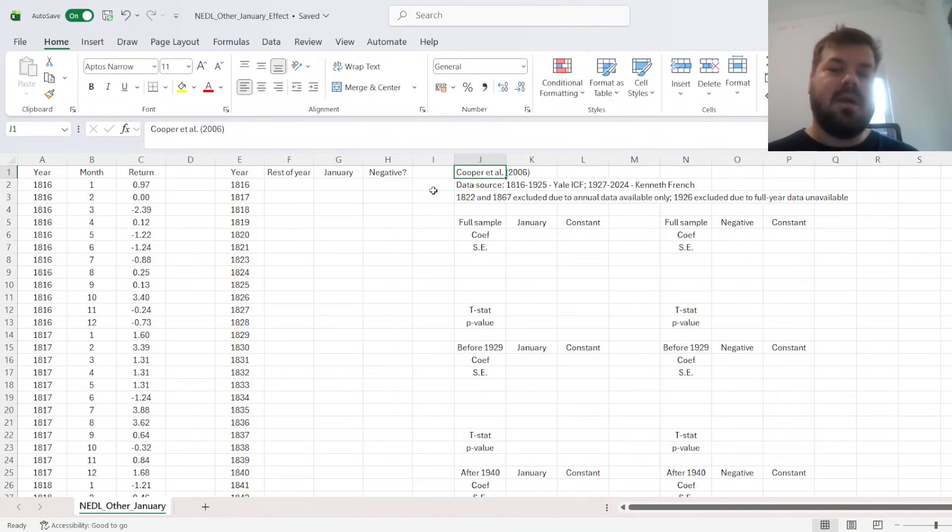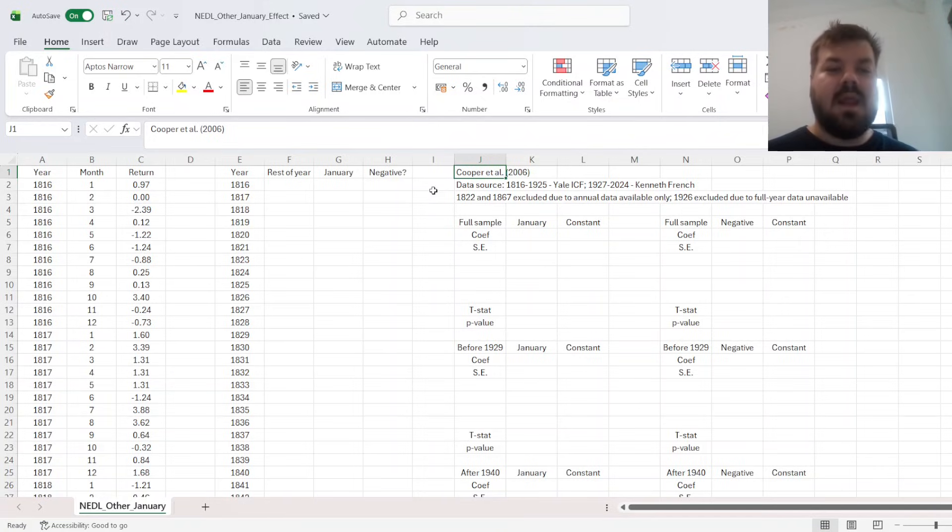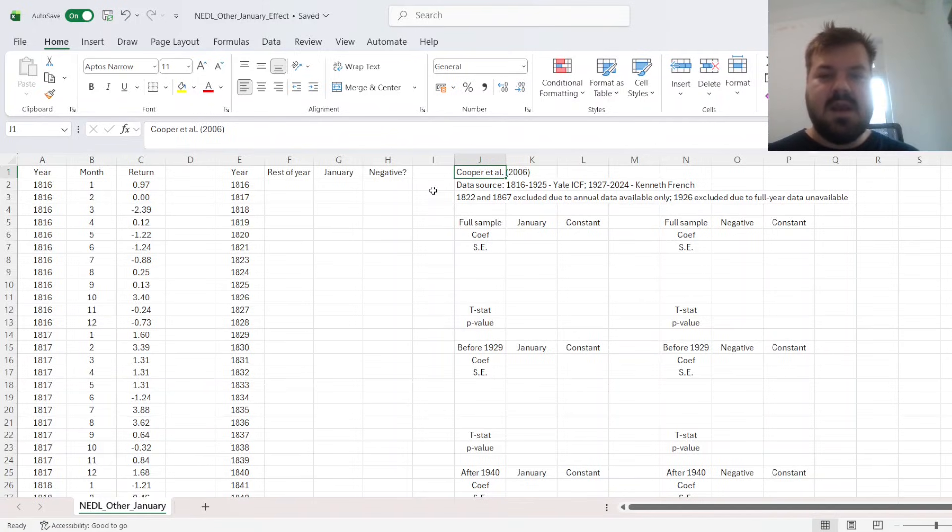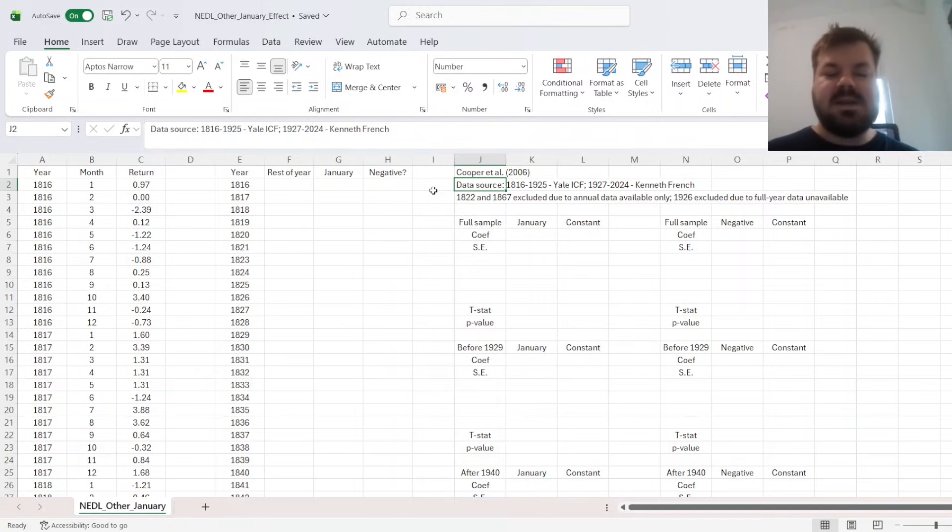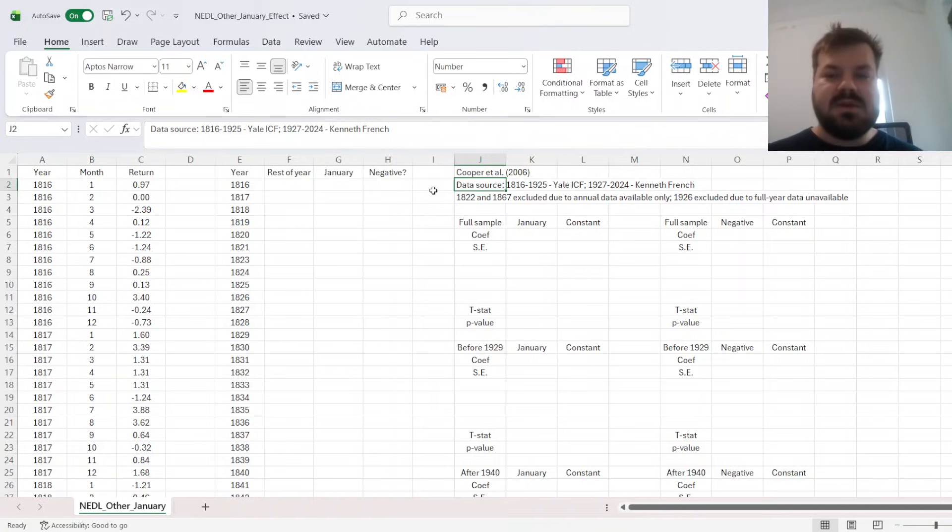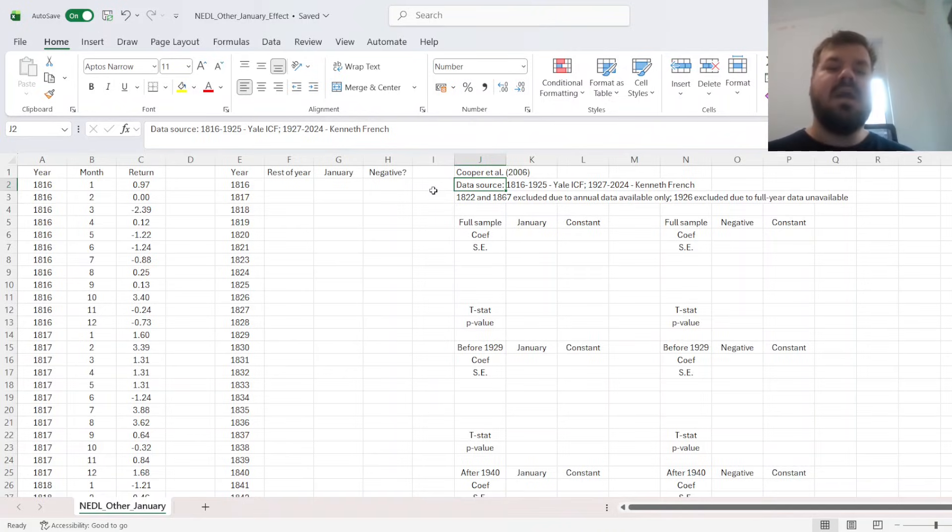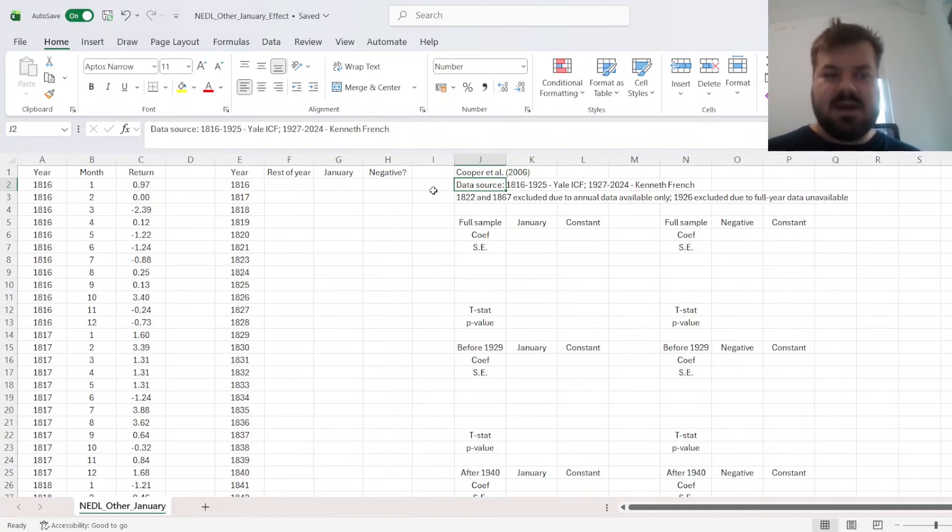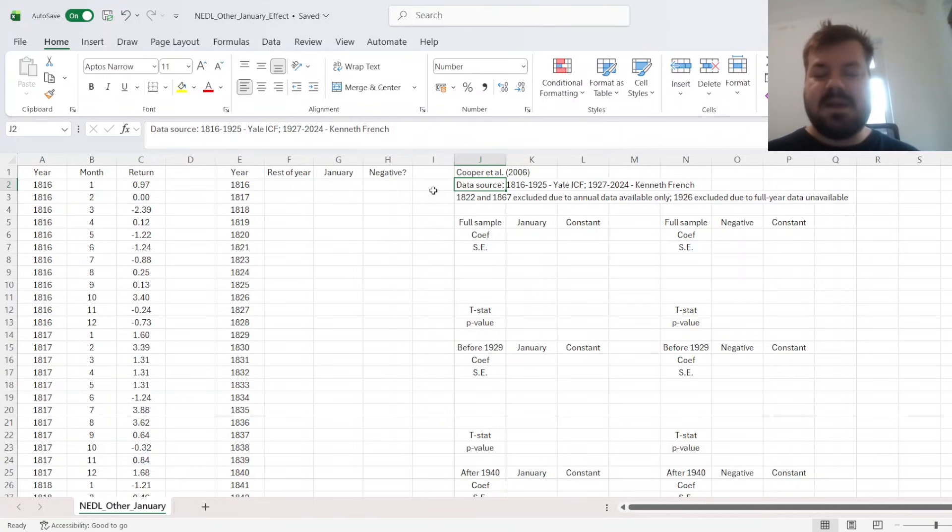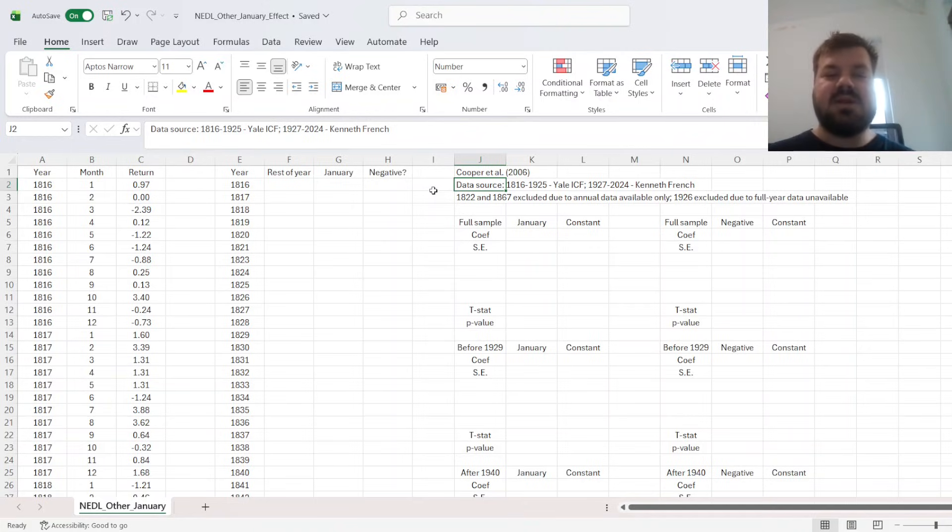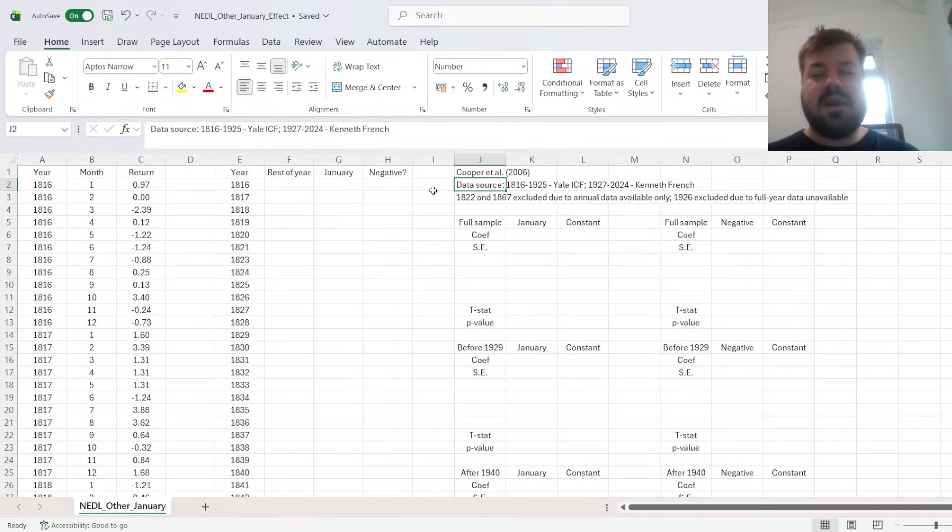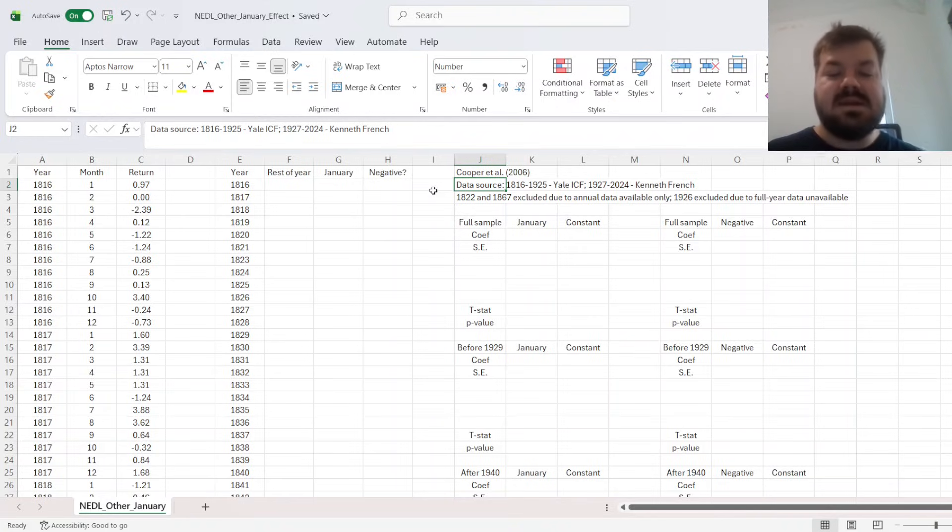And here I'm using quite a long historical sample of monthly U.S. stock market returns. The data source is the Yale International Center of Finance for the 1816 through 1925. And from 1927 onwards, I'm using the good old Kenneth French website database. However, there are some missing years here. So we have to exclude 1926, because it's only available from July onwards on the Kenneth French website.